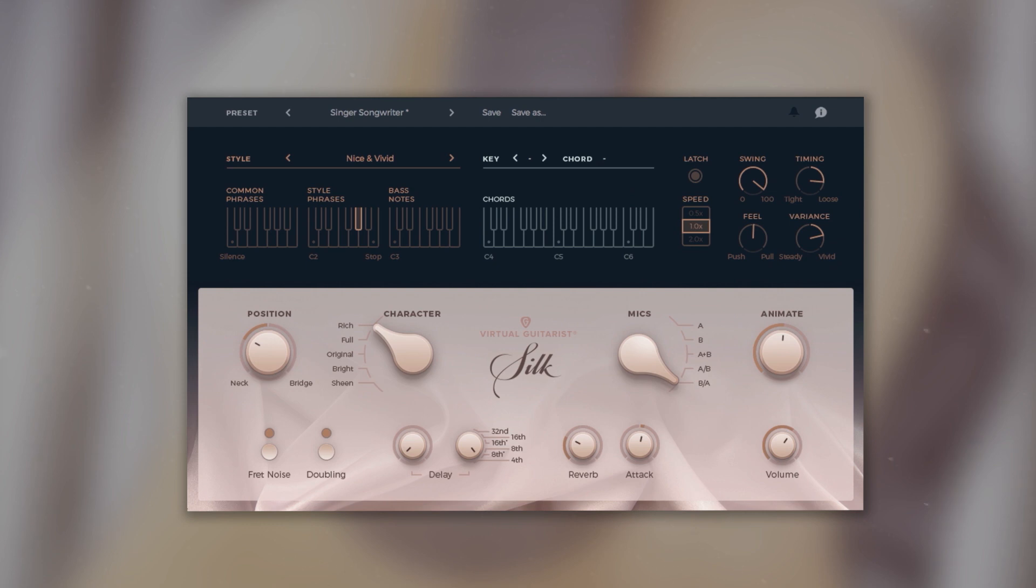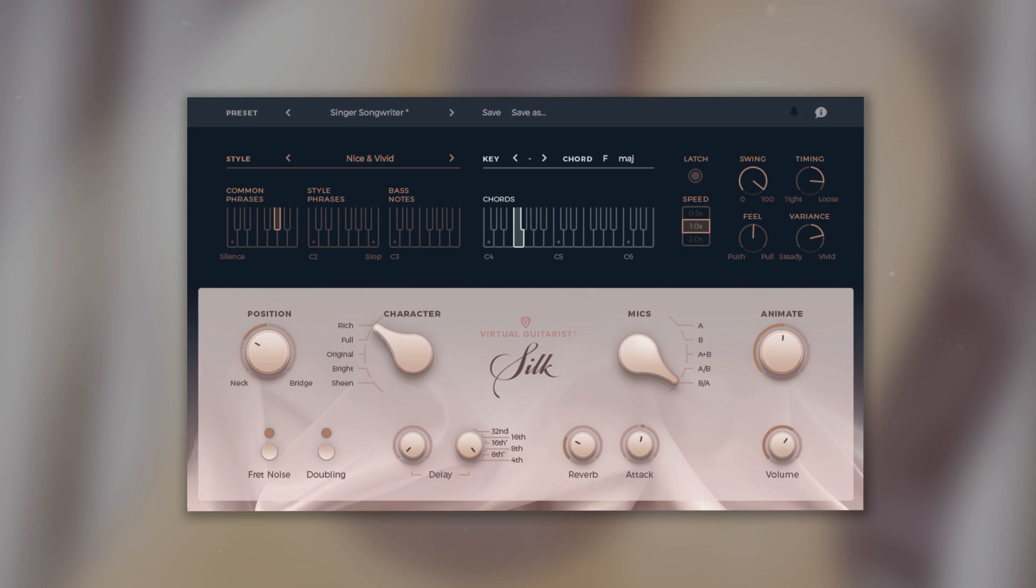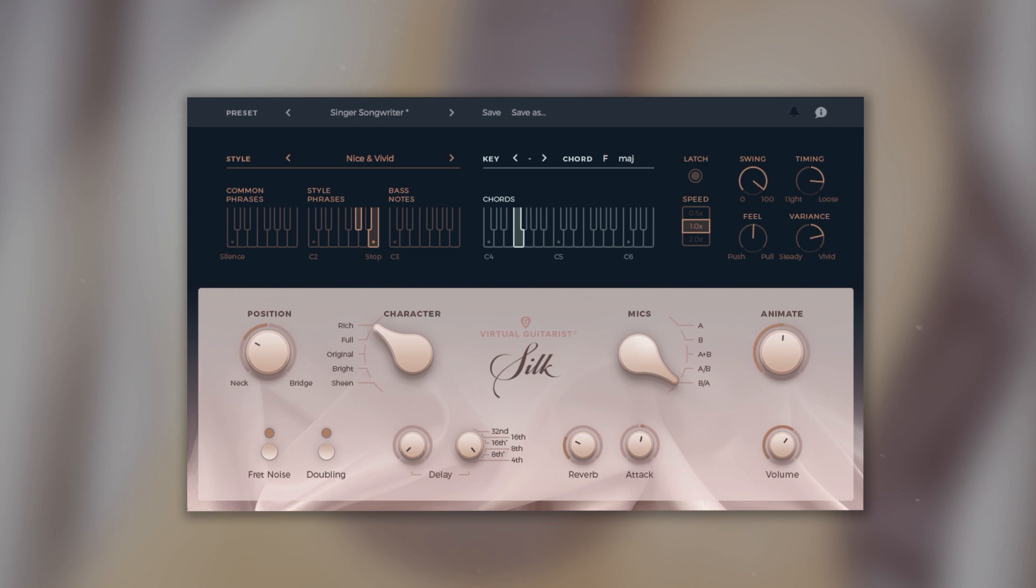We've got common phrases. Special style phrases. And bass notes, which will let Silk play a bass note in addition to the currently played chord.